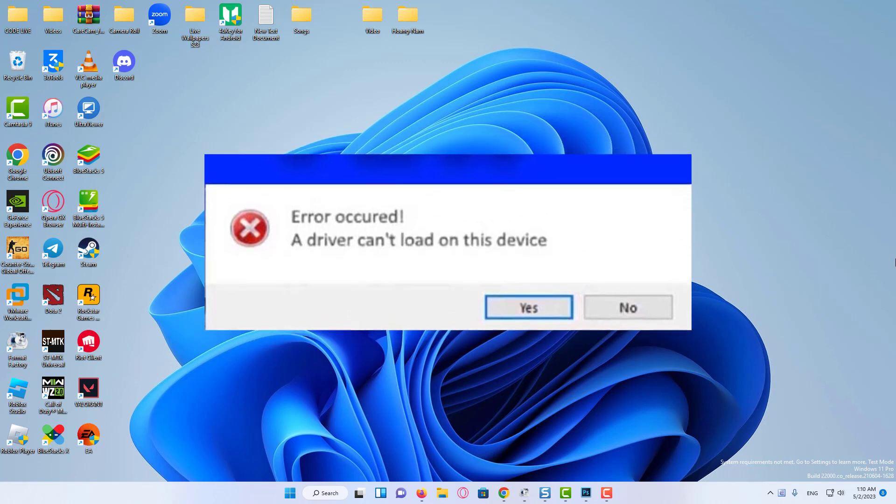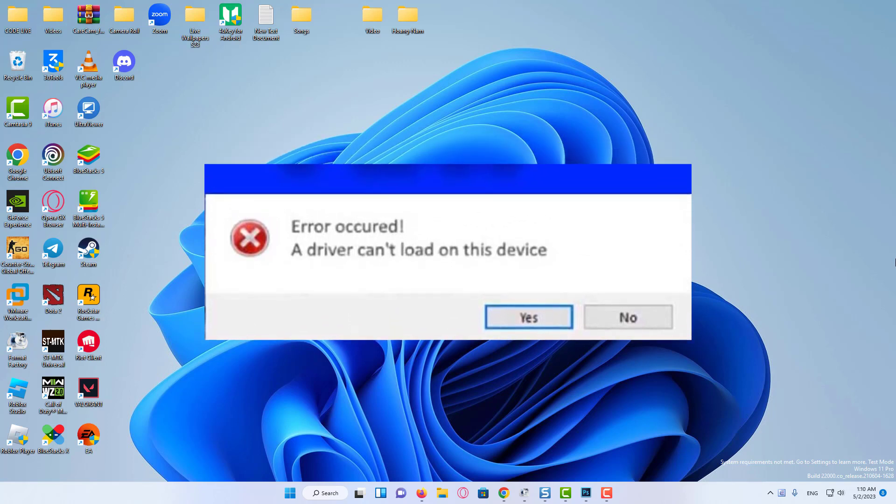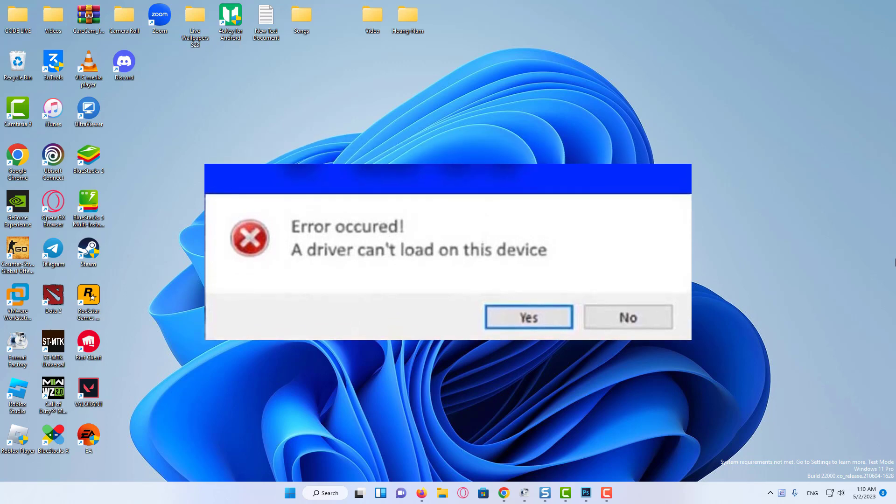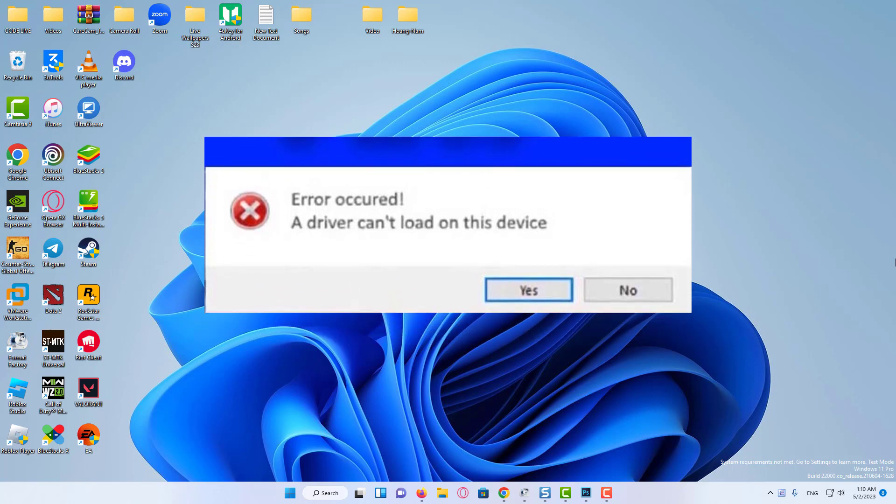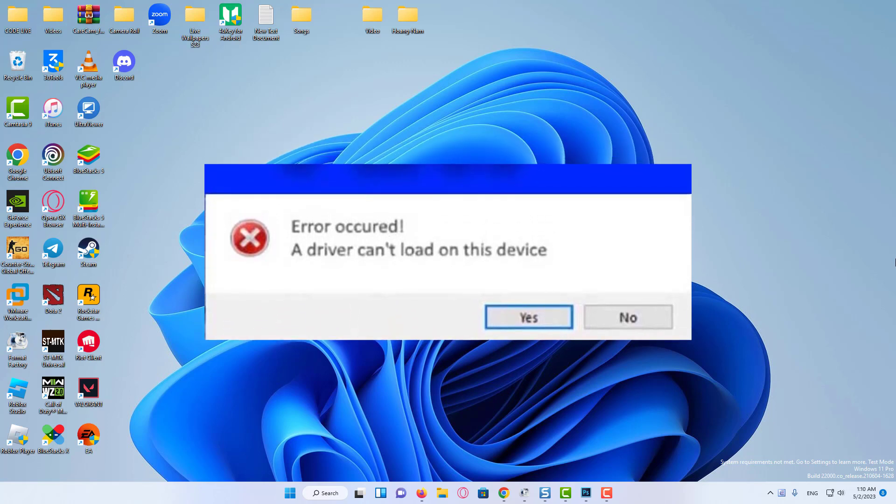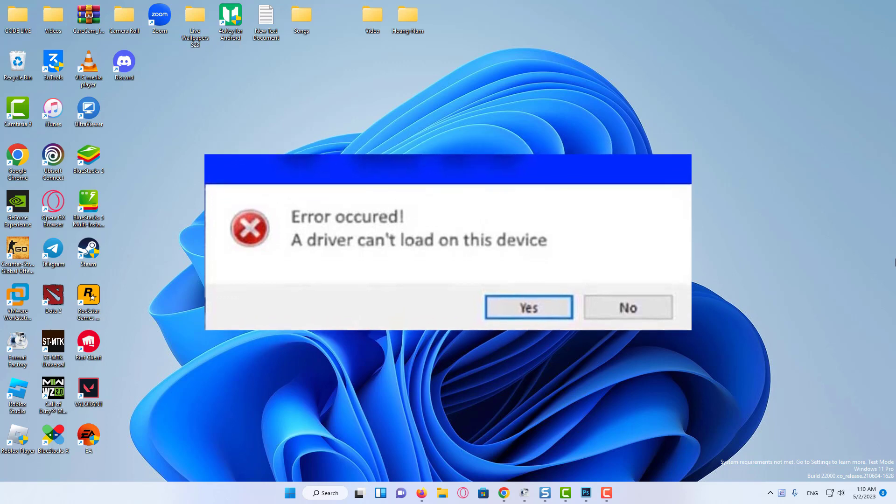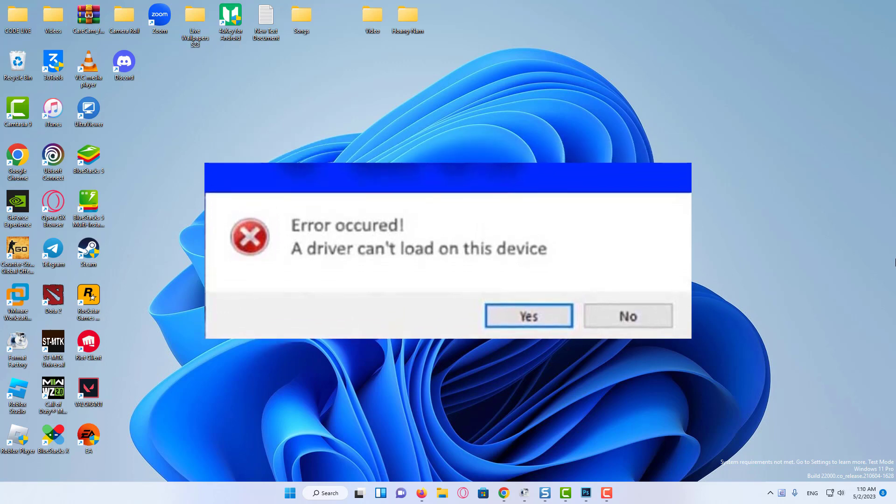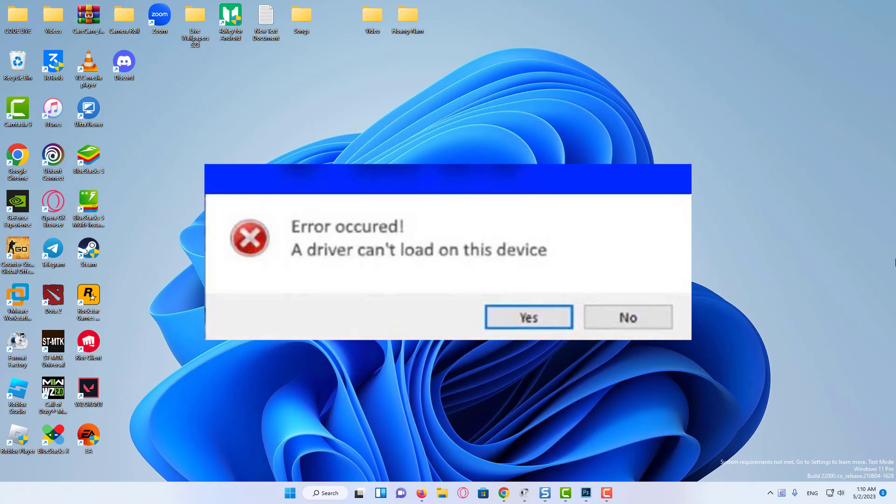You will see this error message on booting the OS, and its effect may or may not be distinctly visible initially depending on the driver affected. But over the course of time, the driver may stop functioning along with the respective device.